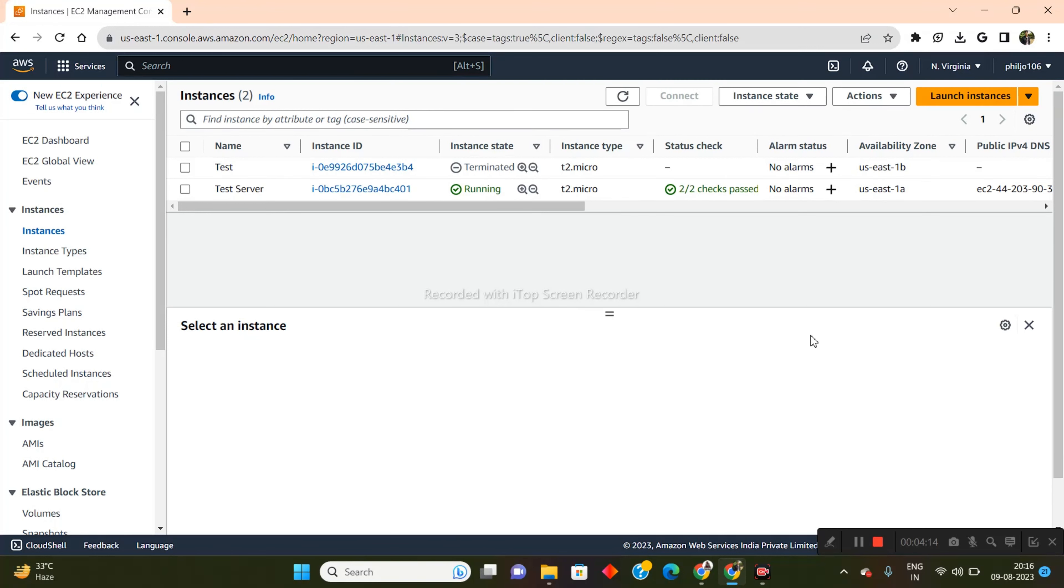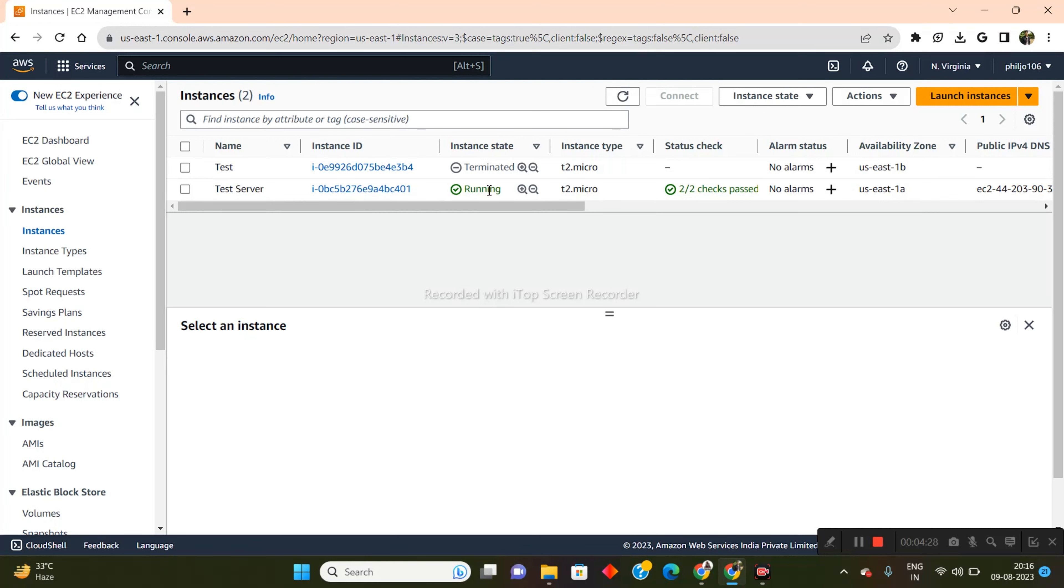All right. So the instance seems to be working right now and it's functioning. So basically we can start doing the rest of the stuff. Now, one thing that you need to make sure is that in order to continue, whenever you are launching an instance, you basically need to verify that the instance is actually running and the status check, both of the checks have been passed. You have to ensure these two things before we proceed into the further sections or else it will not work.